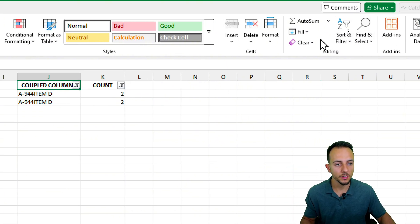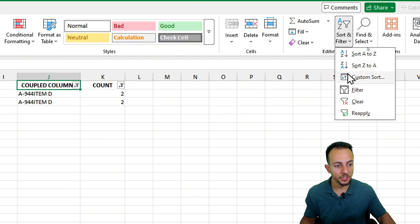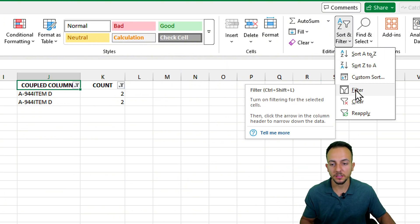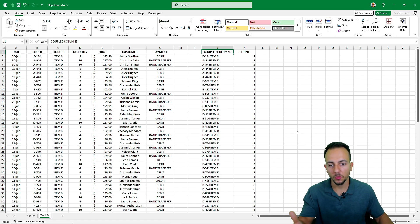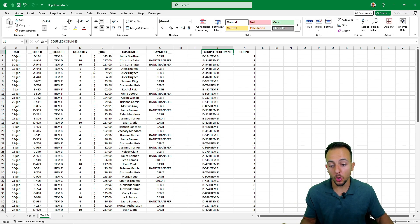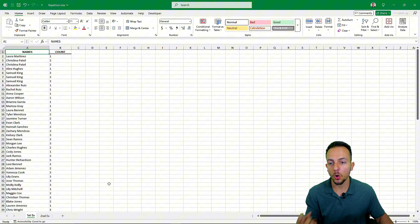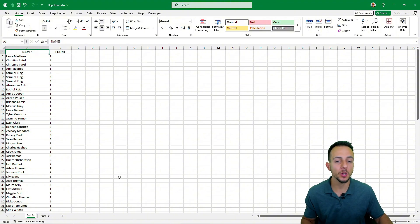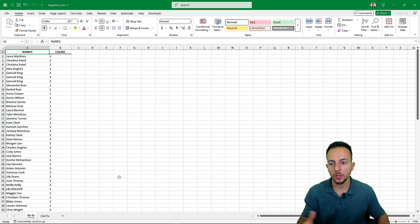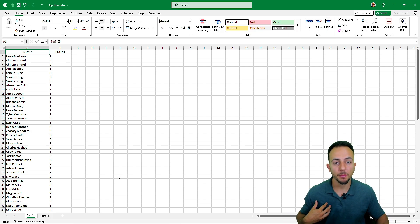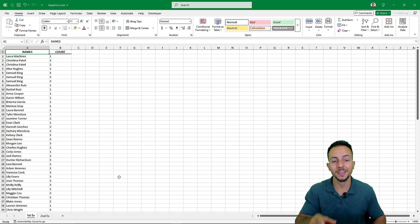This is how we can seek and find repetitions in Excel throughout many different columns, or using only one single column. I hope you enjoyed this video — if you have any doubts or want to learn something new, let me know in the comments below, and I'll see you in the next one.